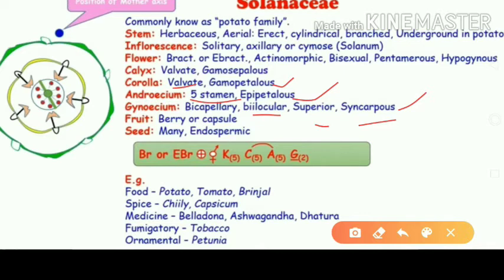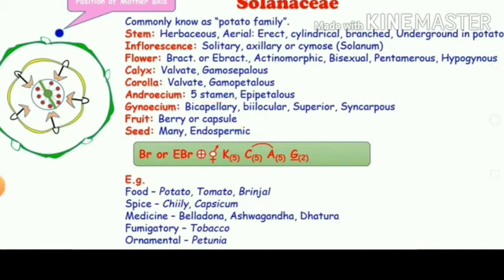The gynoecium is bicarpellary, bilocular, superior, and syncarpous — meaning the carpels are fused. The fruit is a berry or capsule type. Seeds are many and endospermic, which is a unique character of Solanaceae. Endospermic means the embryo has not utilized the total endosperm; if the embryo does consume all the endosperm, it is called non-endospermic.